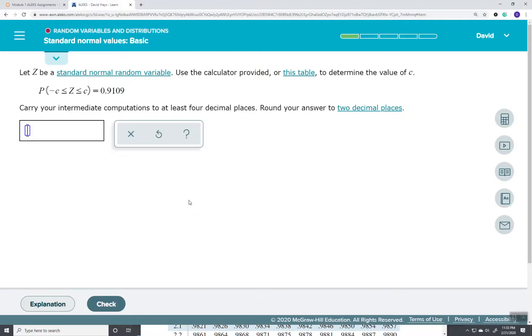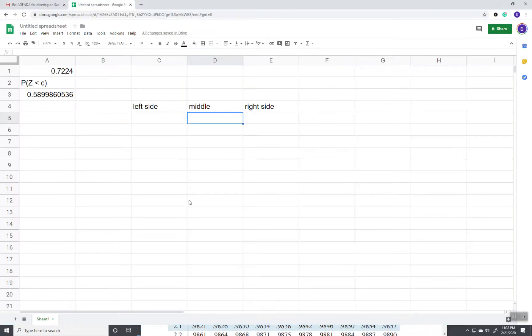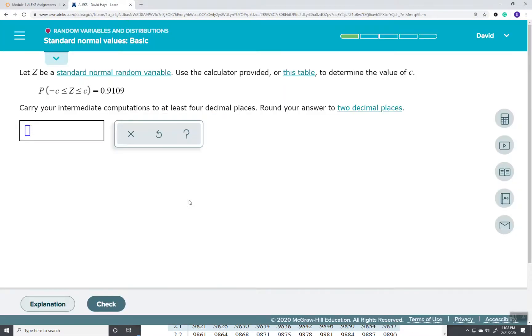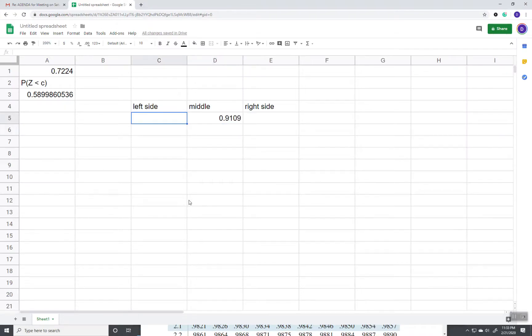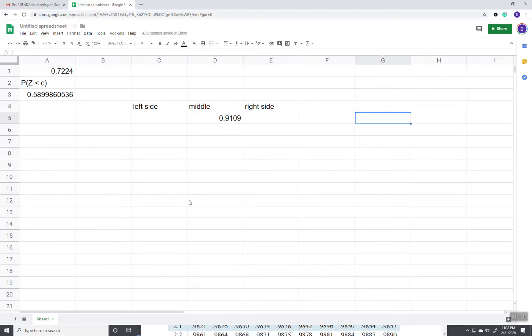The middle, they're telling us, is 0.9109. Now, I need to see what's on the left side. Now, all of it adds up to 1, or 100%, in terms of probability.